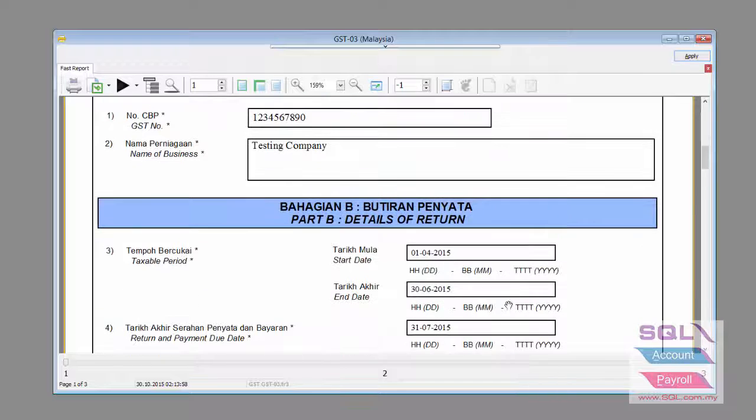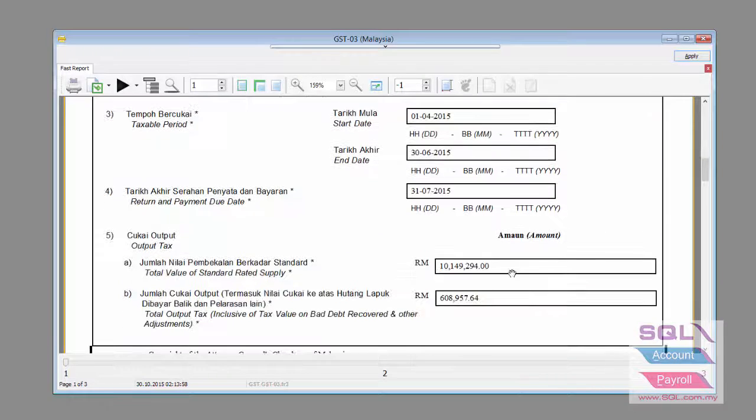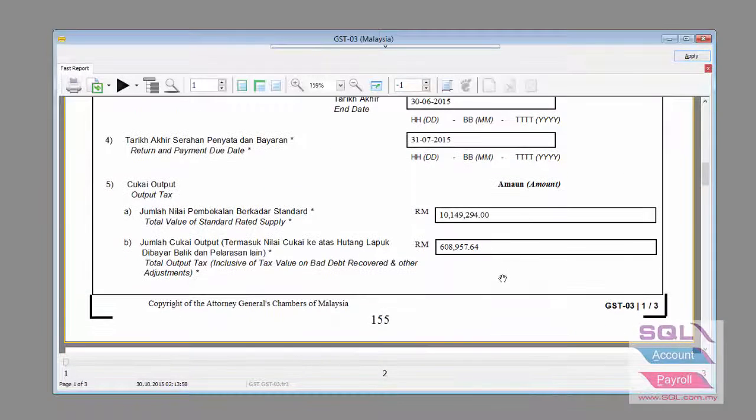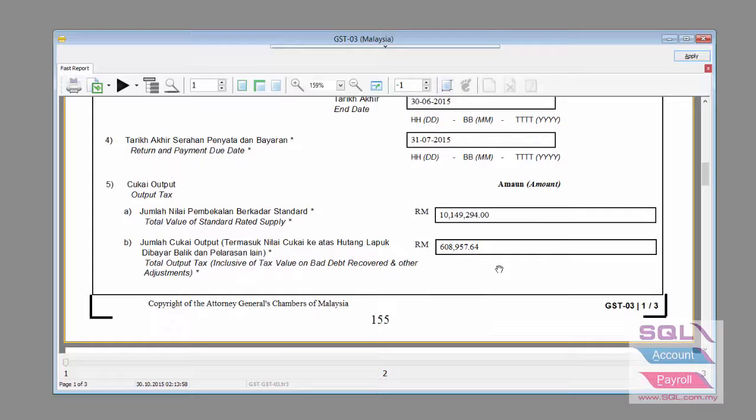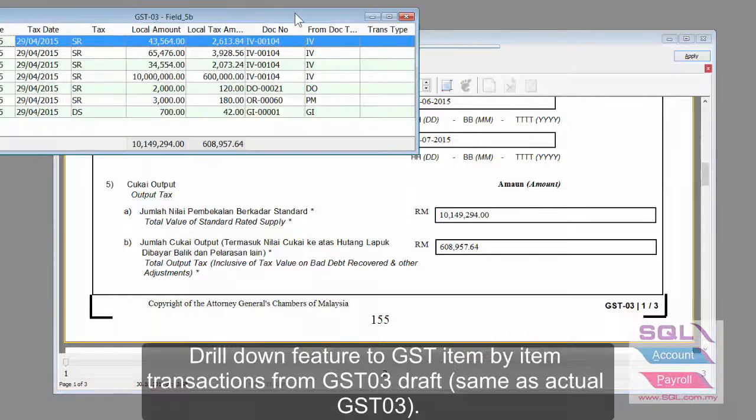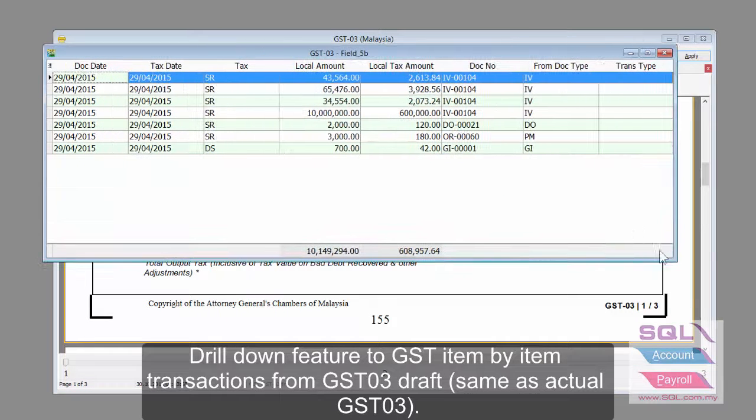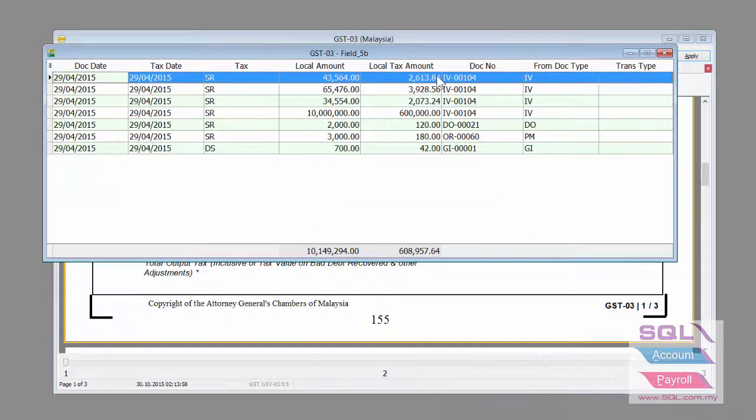The calculation is exactly the same. The whole idea is we don't want end-users to make any changes in their user behavior. So, we just want you to do as per normal. If you double-click on the numbers, you will be able to see the transactions.